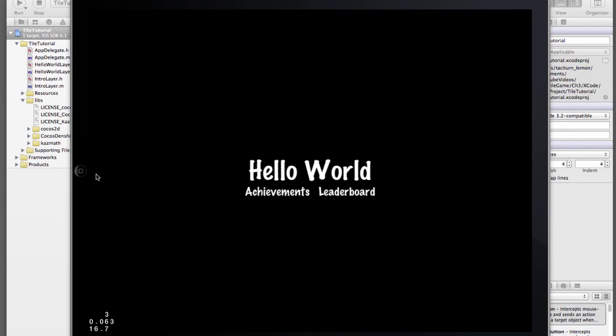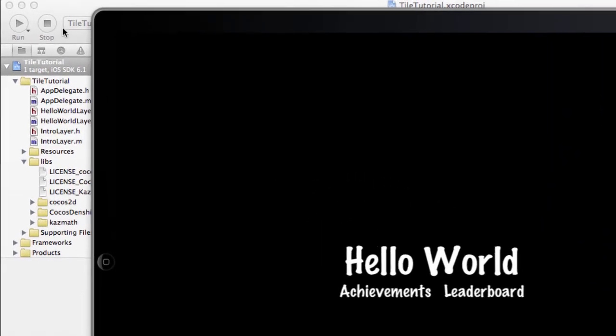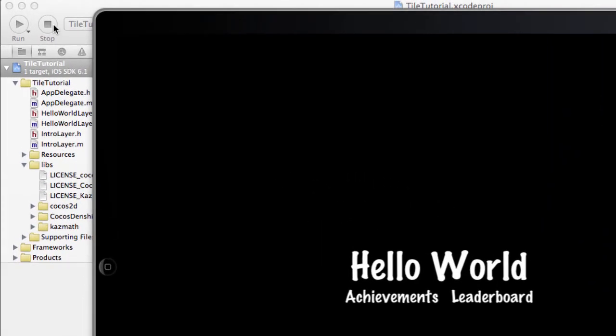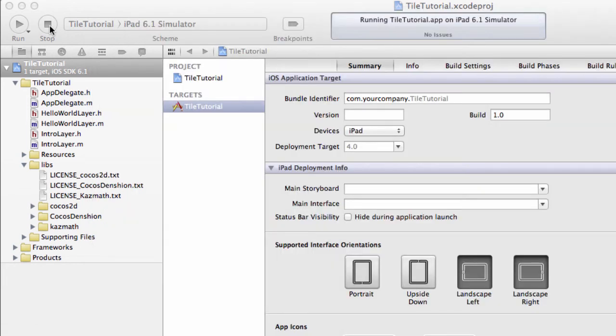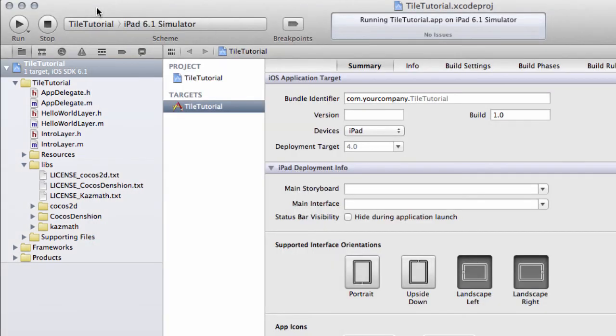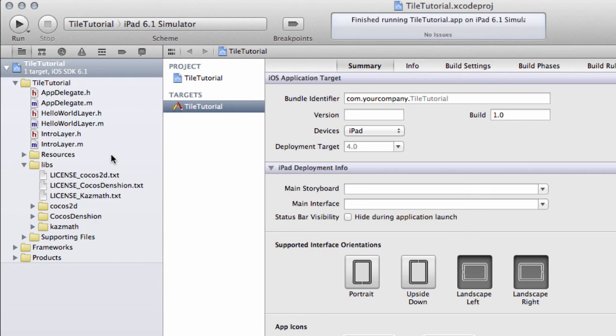And in the next video we're going to start I'll just go up to the left top left here and press stop to stop the application and in the next video as I said we'll start actually taking a look at the code that's already been created for us to run this little simple application.